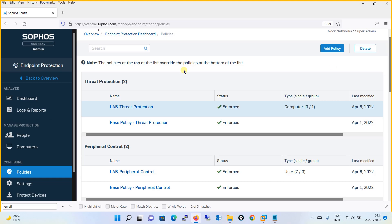Starting with the threat protection policy — this policy gives you options to configure live protection, live scanning, threat scanning, and deep scanning. You can define a schedule and assign the policy either to a user or to a device.